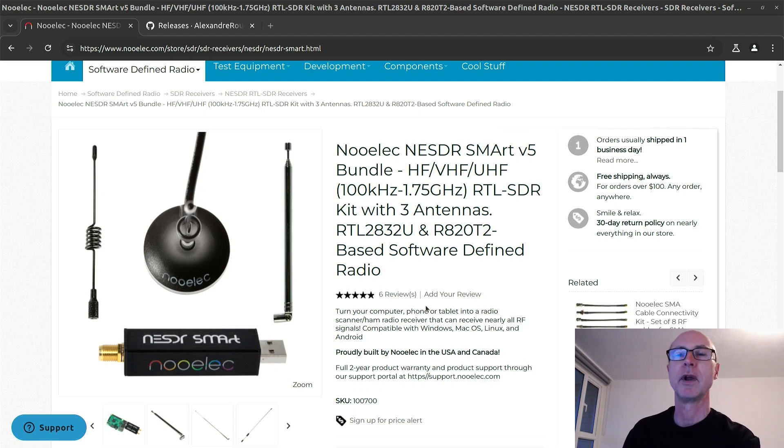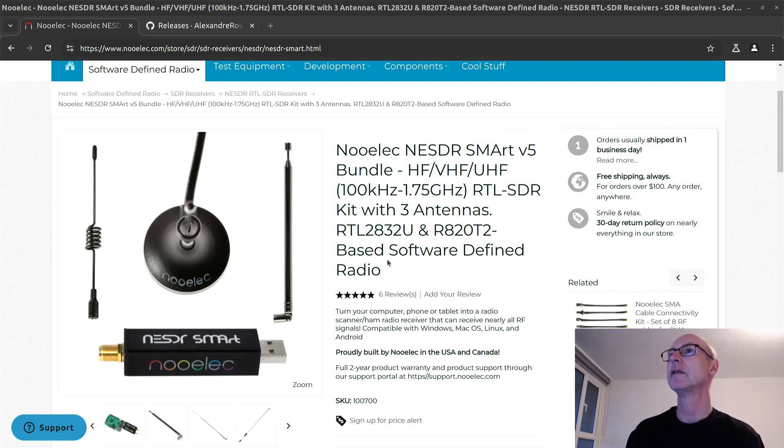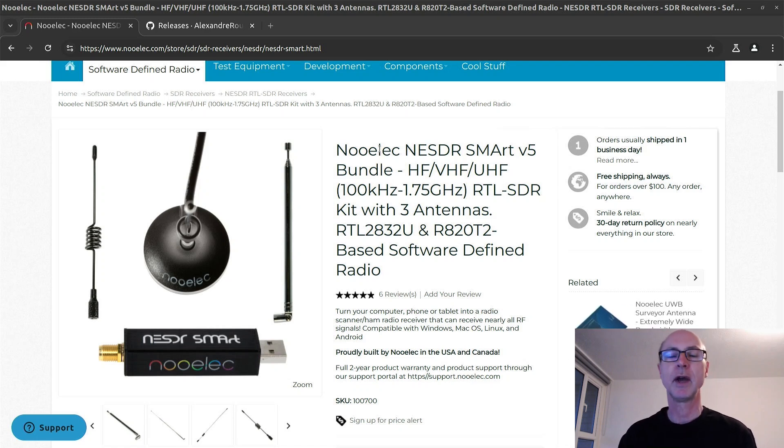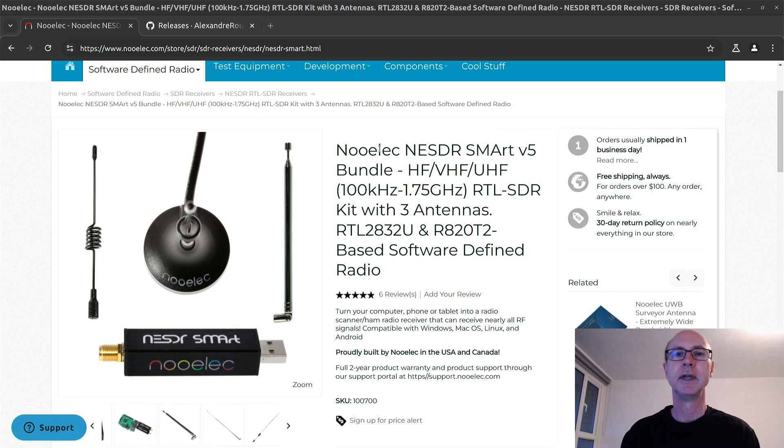There are quite a few different models around. The one I'm showing here on the screen is the one I'm going to use right now to show you how to install it on Ubuntu 22.